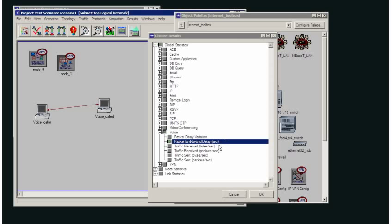That means that I'll be collecting a lot of data, and it will also mean that the simulation may take a little bit longer to run. But it will give me a higher level of granularity when I'm looking at my results for, in this case, my global voice end-to-end packet delay.